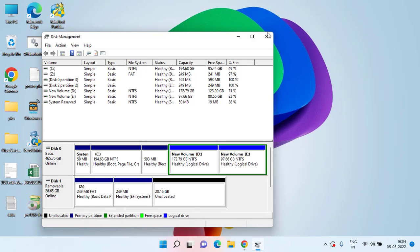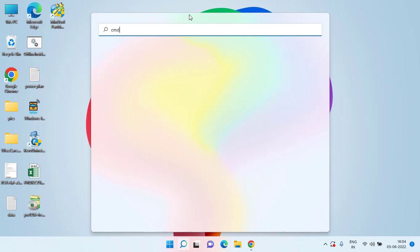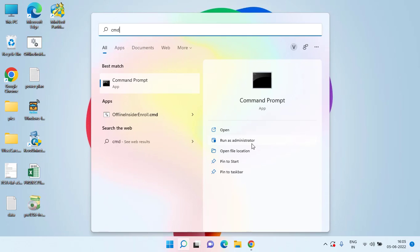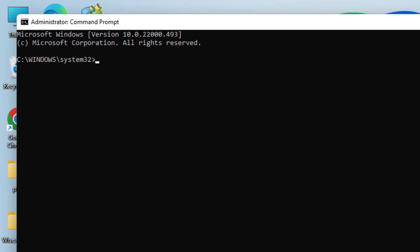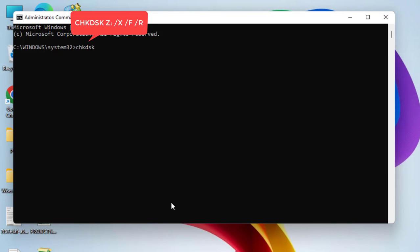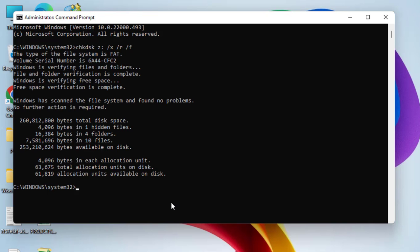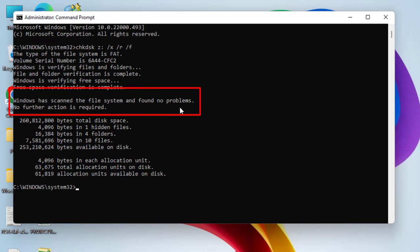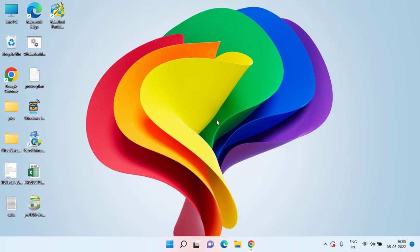Now even if Disk Management fails, click the Start menu and type CMD. Run CMD as an administrator. Here you need to type the Check Disk command with the letter of your drive — at my end the letter is Z. So type: Z: /X /R /F and hit the Enter key. Wait for it — it will completely scan your disk and if any problem is found it will be automatically rectified.